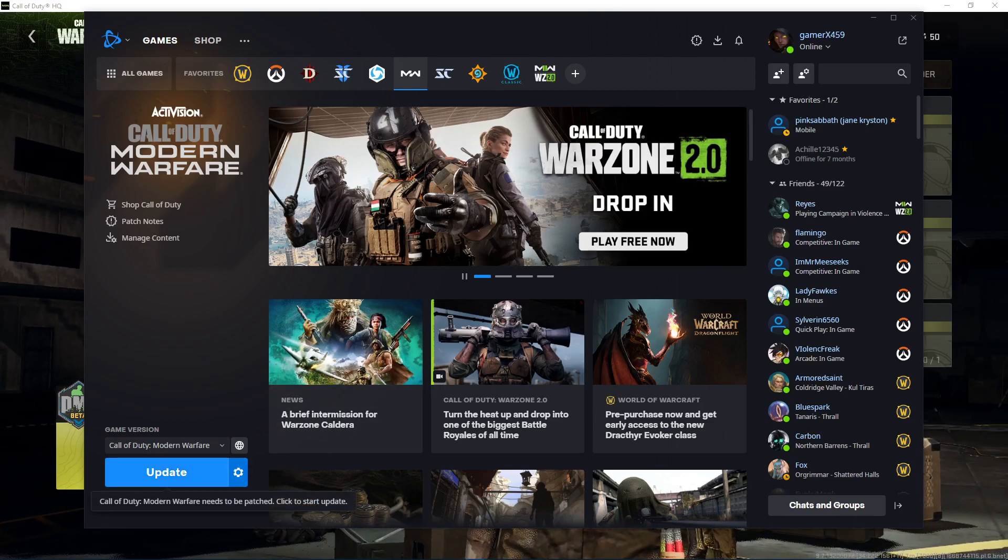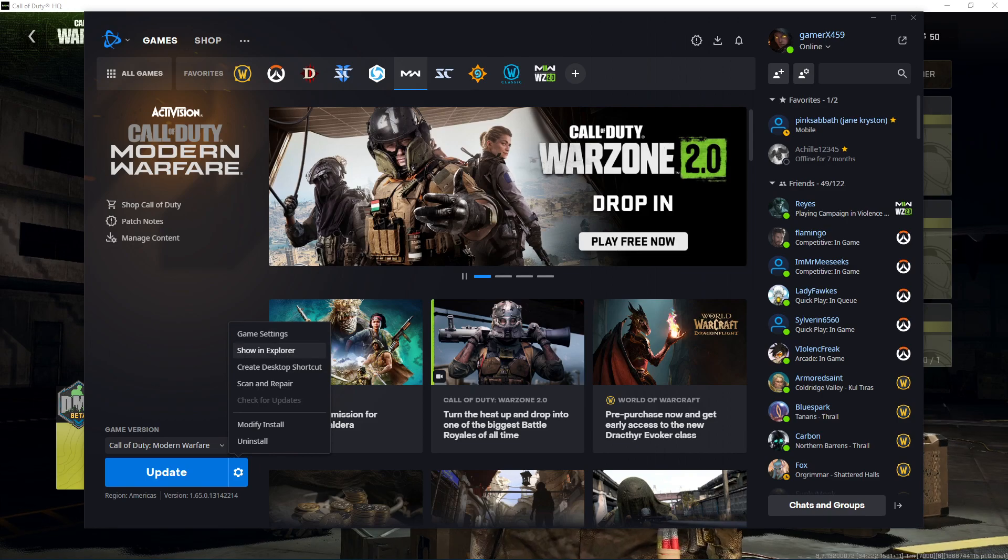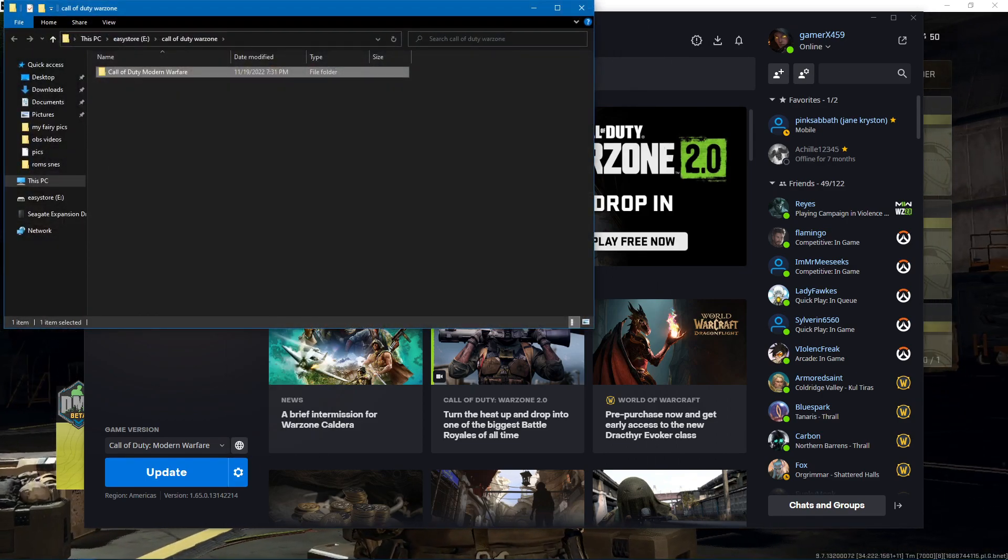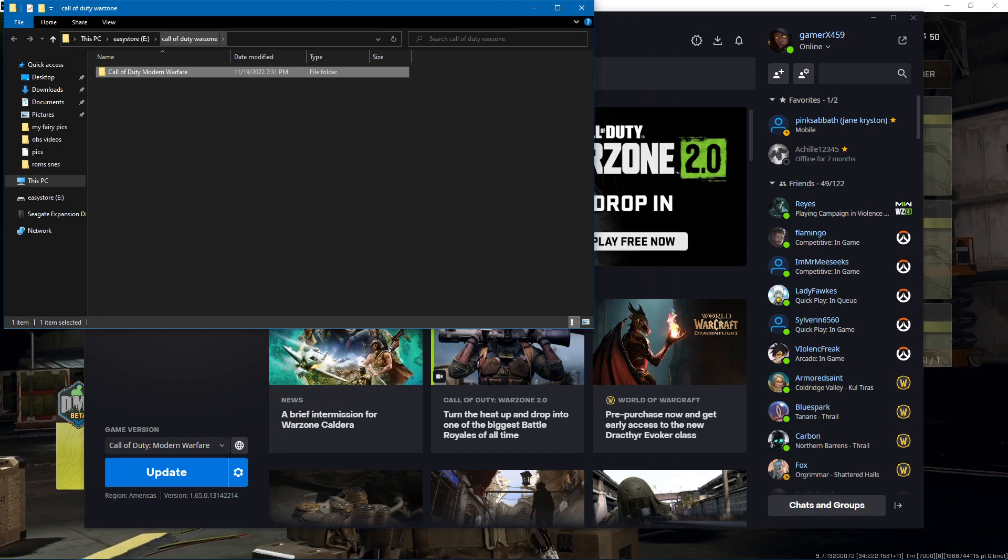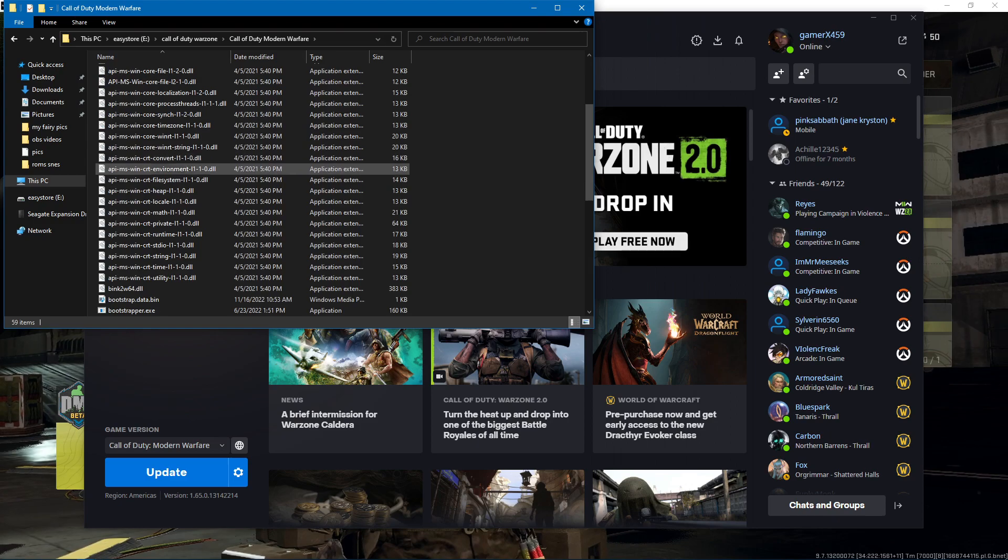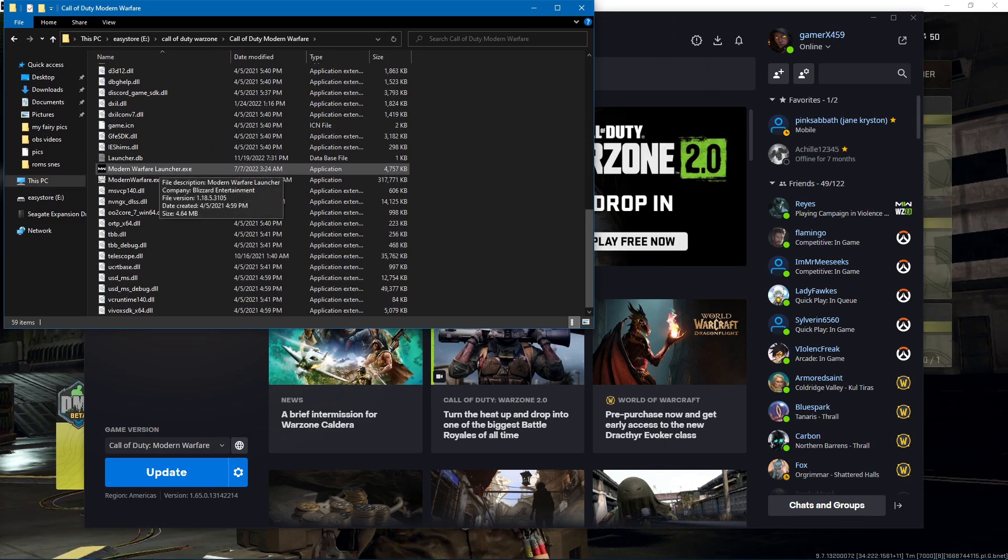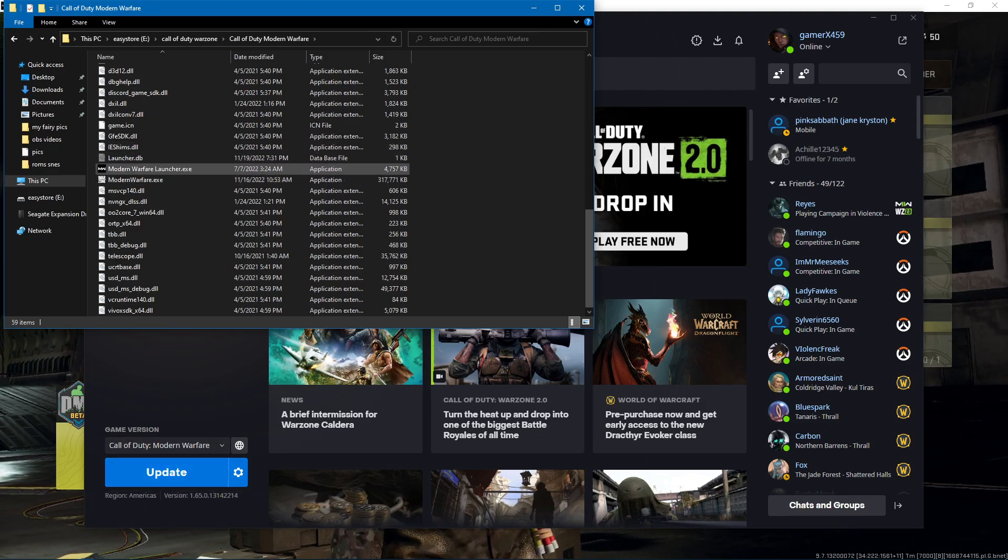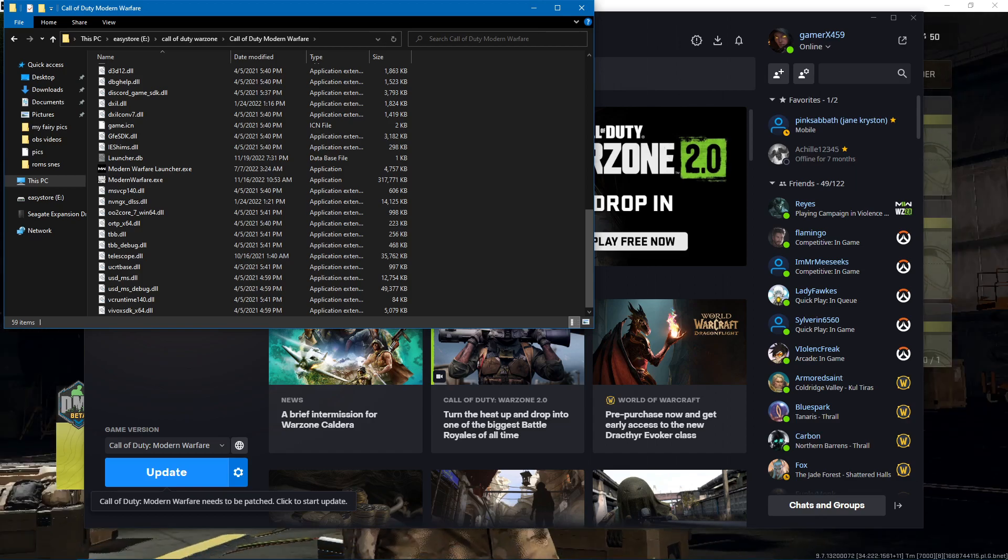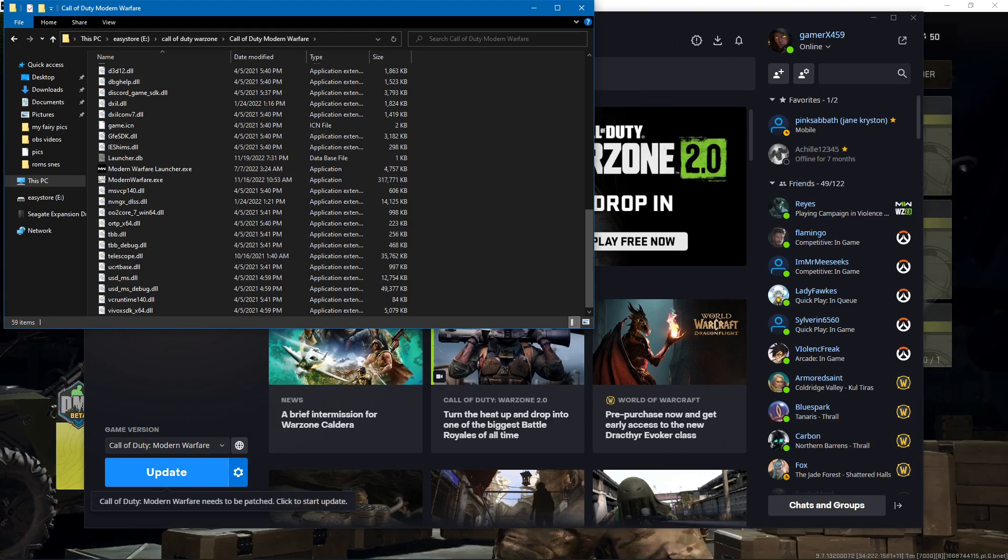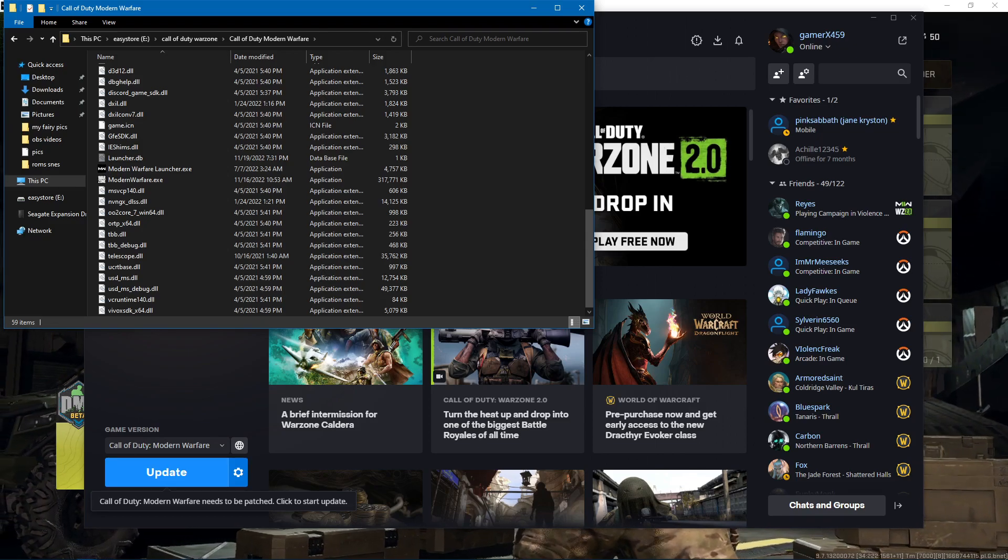I went into the settings and I have the old version of Warzone installed right here. So I went into the update manager and I did scan and repair right here, so it's gonna fail to update.